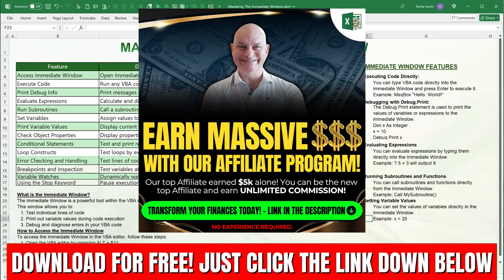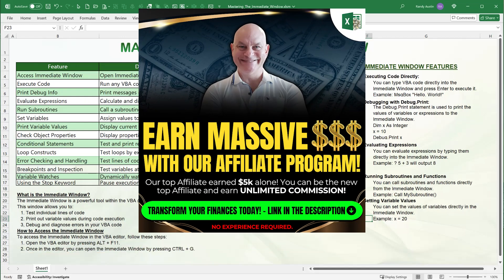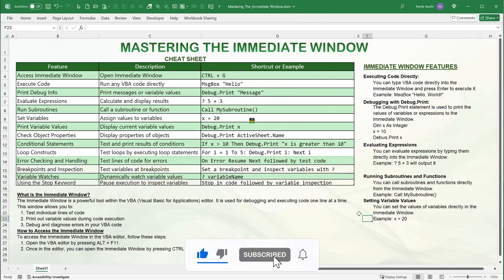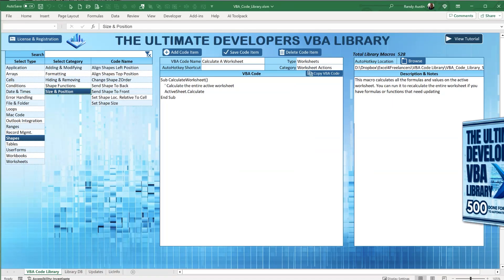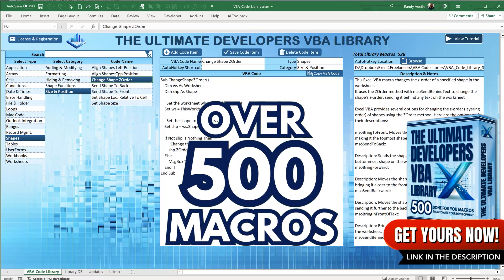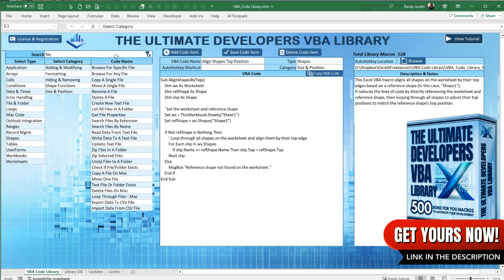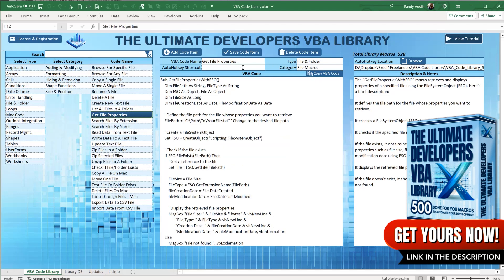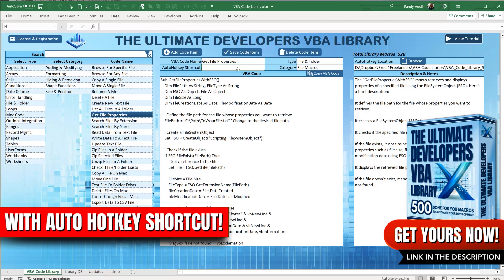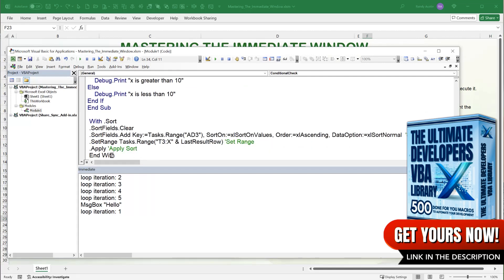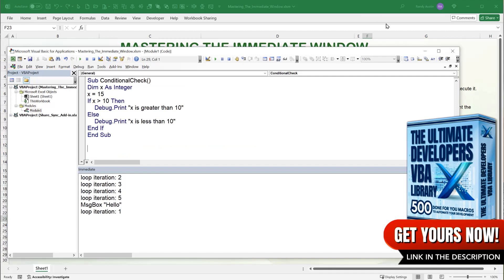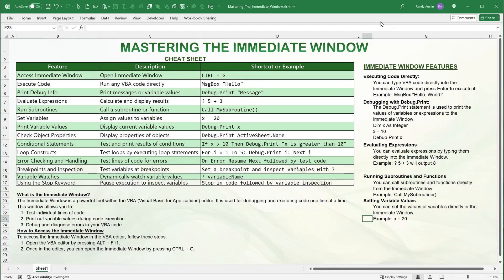Thank you for your continued support. This was a quick training because the immediate window, while a great tool, is a simple feature. I'll be creating basic VBA trainings each and every Saturday — get subscribed and let me know what you want to see. If you want to support, I have a product called the Ultimate Developer's VBA Library with over 500 macros to help you build incredible applications in one tenth of the time, including auto hotkey functionality. Hope to see you next week!